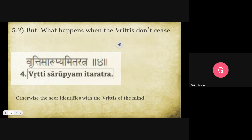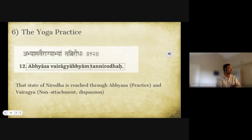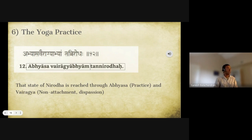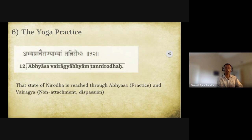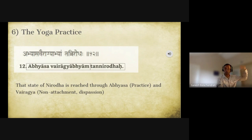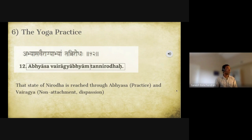Patanjali defines the yoga practice: abhyasa vairagya byam tam nirodha. The state of nirodha — yoga as chitta vritti nirodha — is attained by abhyasa (practice) and vairagya (dispassion). He uses the word 'byam' meaning it is only by both together that you can attain the state of chitta vritti nirodha. Let's chant: 'abhyasa vairagya vyam tam nirodha.'